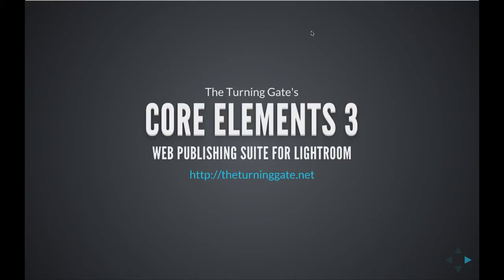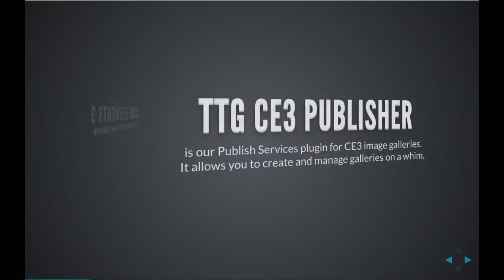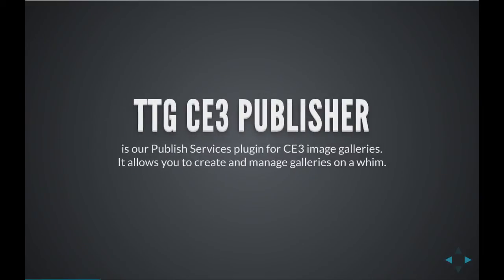Hello, this is Matthew Campagna from The Turning Gate, and in this video we're going to take a look at my personal website, and I'm going to show you how I use TTG CE3 Publisher to update my image galleries with the utmost efficiency.